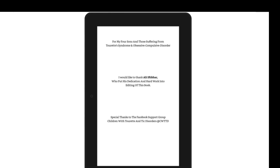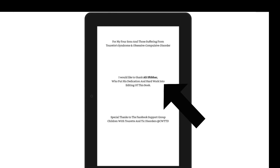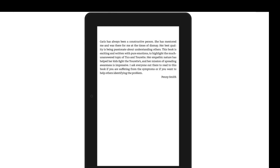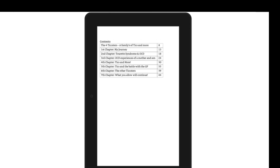If you want to learn more about obsessive compulsive disorder or Tourette's syndrome, you will need to buy this book and read it. Carice also mentioned my name in the dedication page, saying she would like to thank Alif Thakkar who put his dedication and hard work into editing of this book. As I've told you, I'm also the editor of this book. It has been published on Amazon eBooks and is also available in paperback.